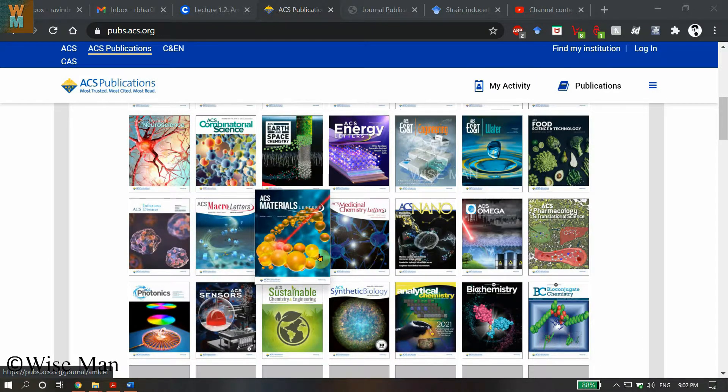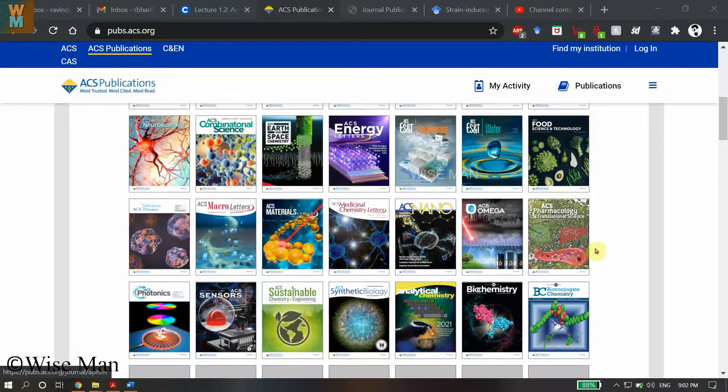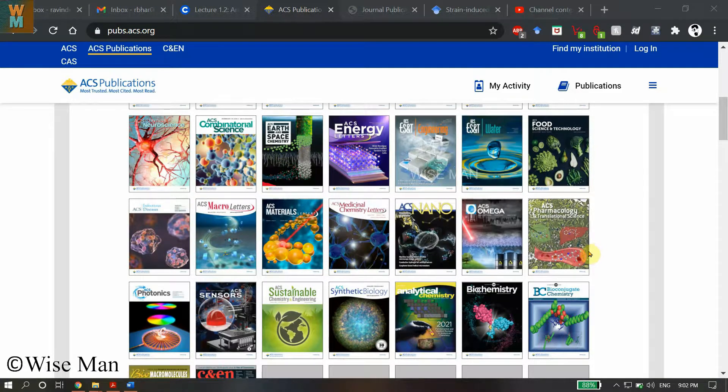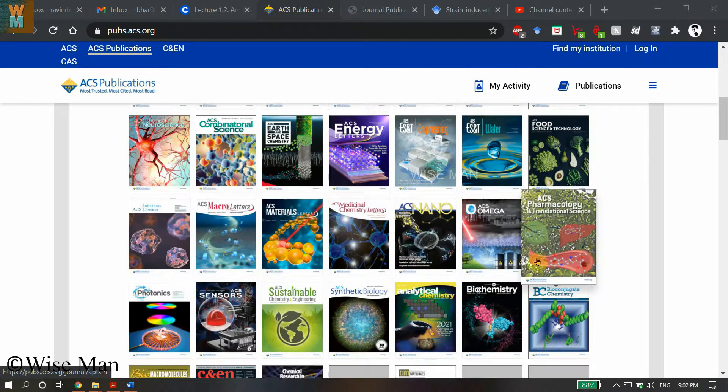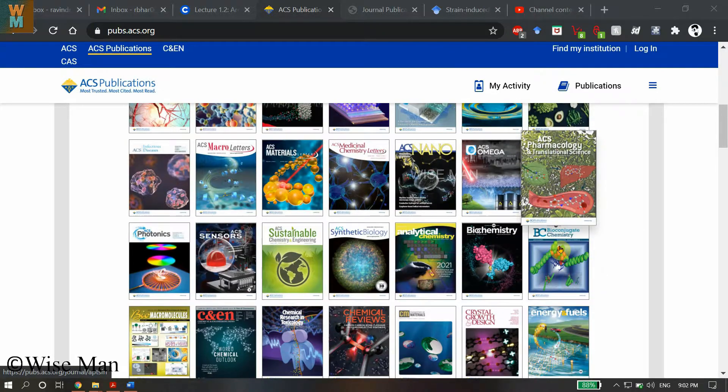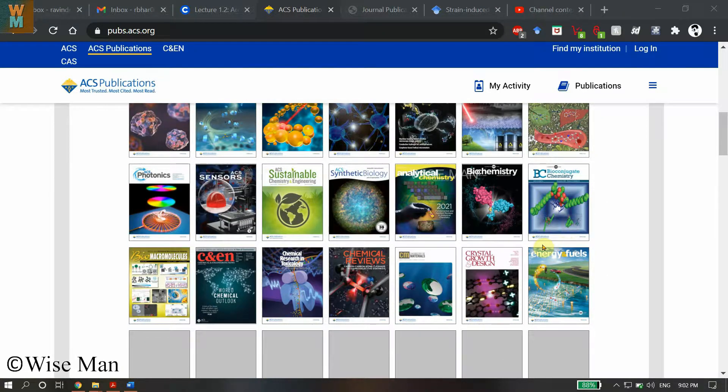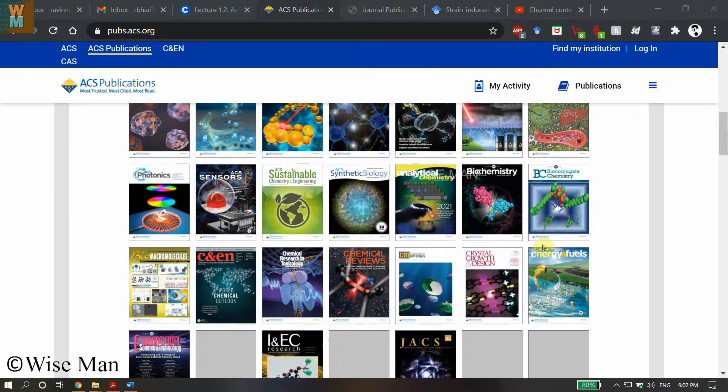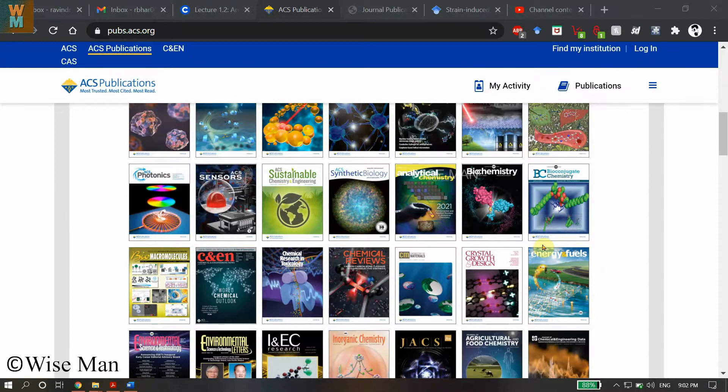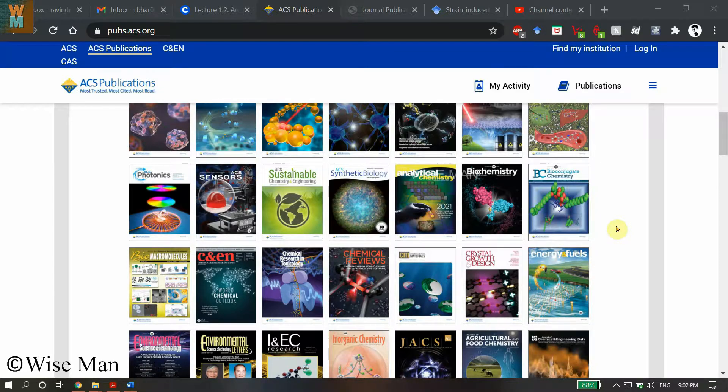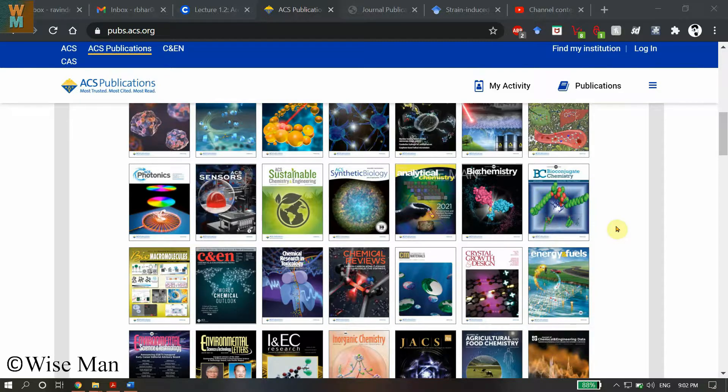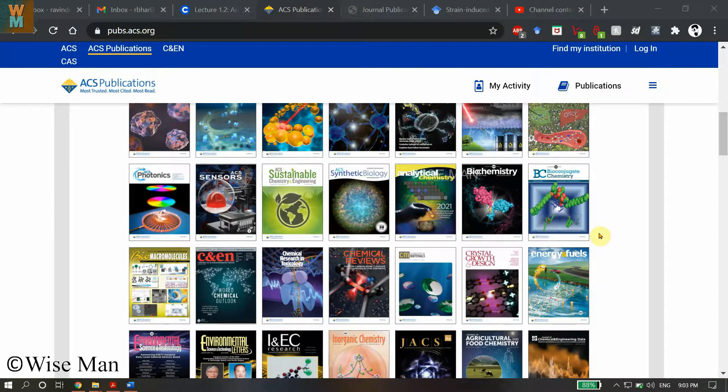You just need to make an account and submit your article. But if you are not the corresponding author—let's say you are first author, second author, or third author and your name is in that article that has been submitted to ACS Publications—and you want to check the status of that manuscript.